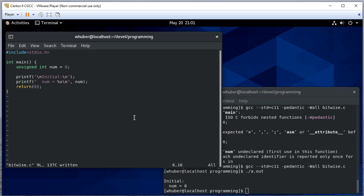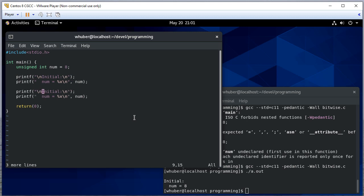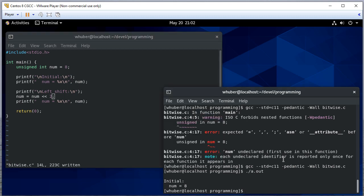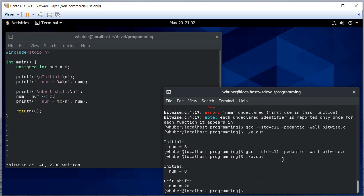Now let's perform a left shift. This is the left shift operator. We'll shift by two bits, which is equivalent to multiplying by four. Each time you left shift, it's multiplied by two, so multiplying by two twice is multiplying by four, because we're moving that bit over.